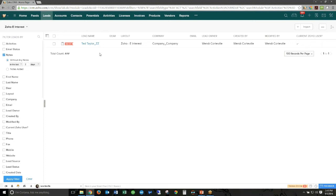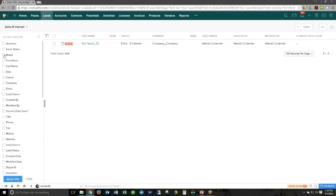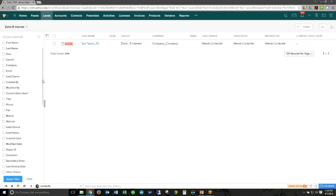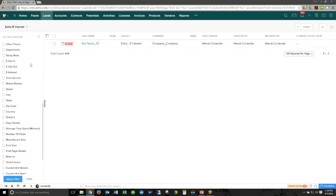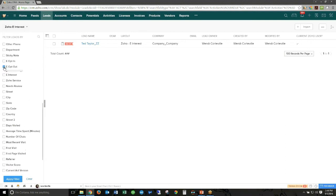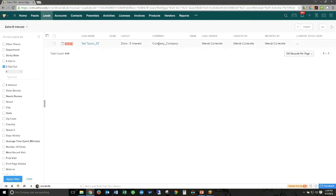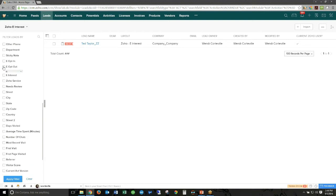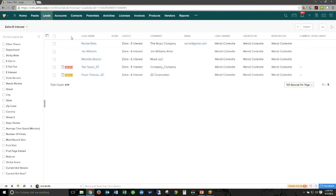You can also filter based on notes — records without any notes in the last X number of days, or where notes have been added in a certain period. Previously you could only filter by the columns already shown in your view. Now you have the ability to filter by any field in the module, whether or not it's shown as a column. So you can filter by opted-out status even if that's not part of your current column set. You can also clear all filters to return to your full list.